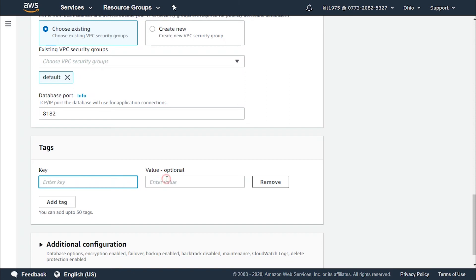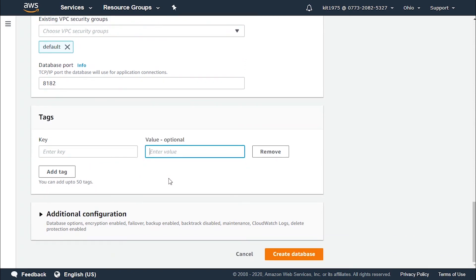We select a key for the tag at first and a value right over here. And we could keep on adding until we reach 50.